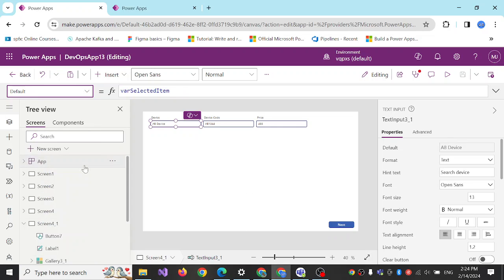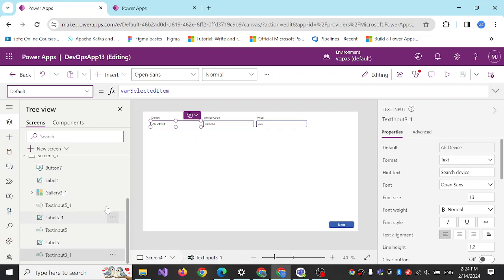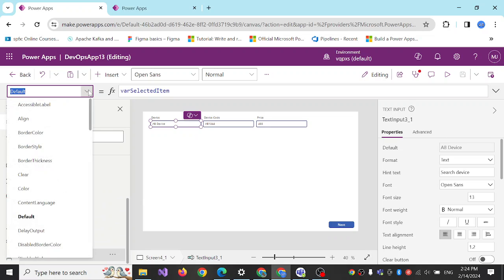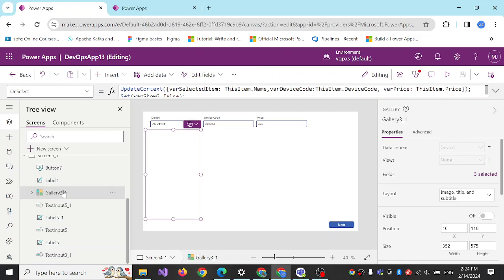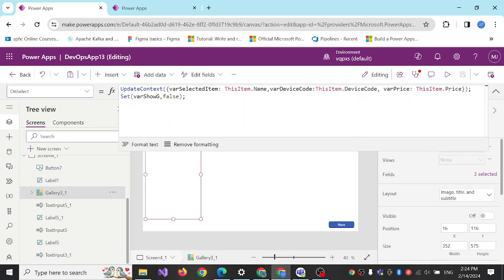Then I created a gallery here. On select of the gallery I put this formula which sets the value of the select item to these variables, then showing this one to false.